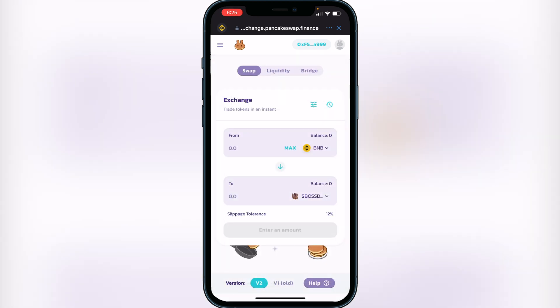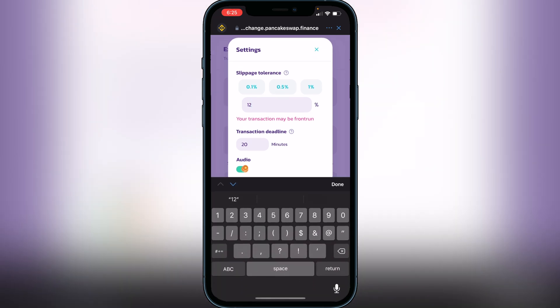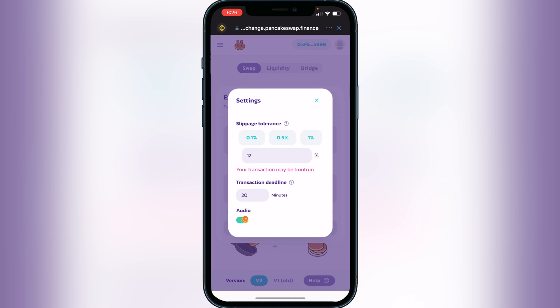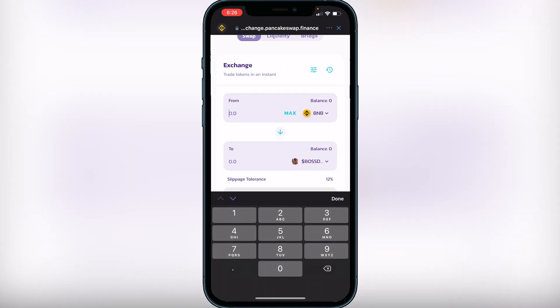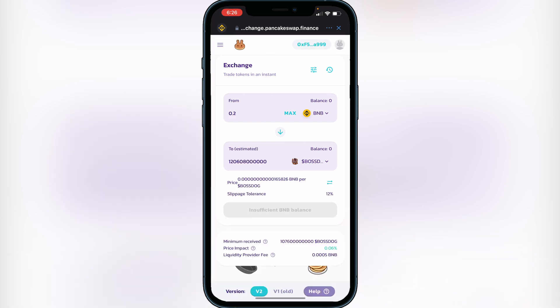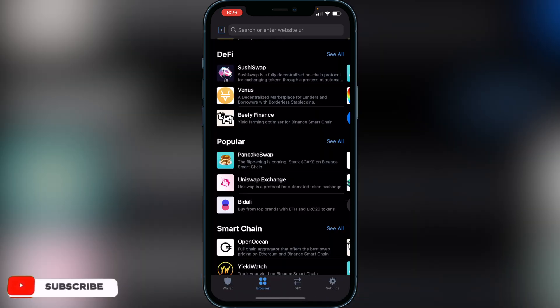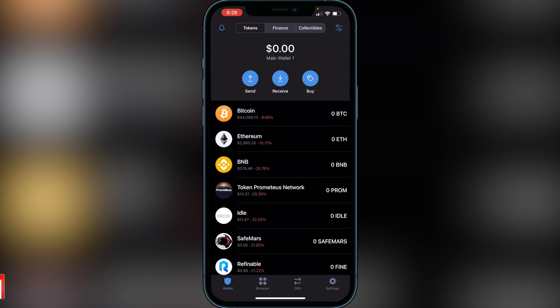You'll see Boss Dog appear — click Add, then click on the token. You'll then need to change your slippage tolerance to 12. To do that, click the three lines beside where it says Exchange and change the slippage tolerance — I recommend 12 because you get charged fees every transaction attempt, so you want it to go through the first time. Once that's set, type in the amount of BNB you want to swap — for example 0.2 — and it will show how much Boss Dog you'll receive. Review the transaction details including fees, and if you're happy, click Confirm. It should only take a couple of minutes for the coins to appear in your Trust Wallet.